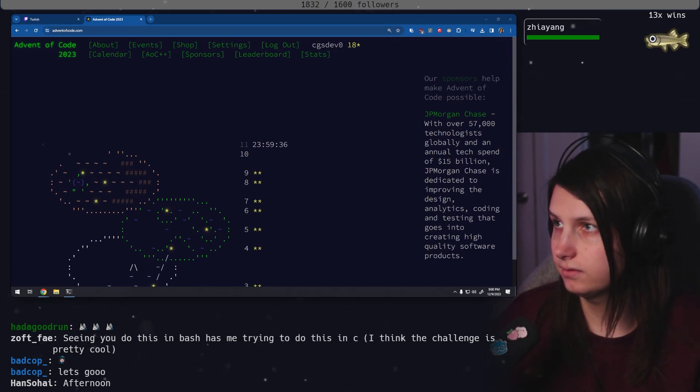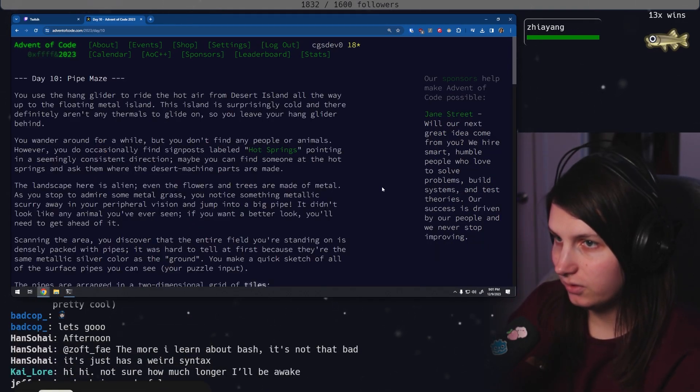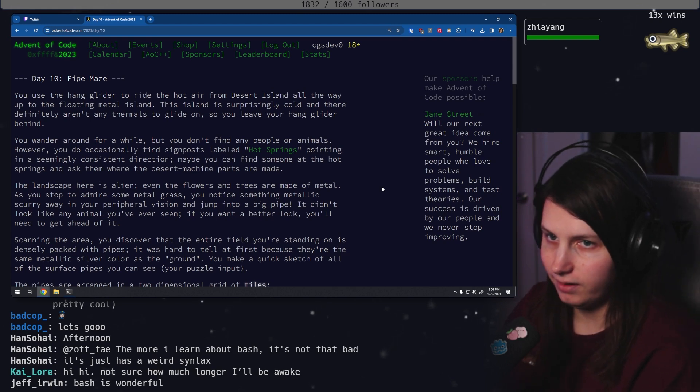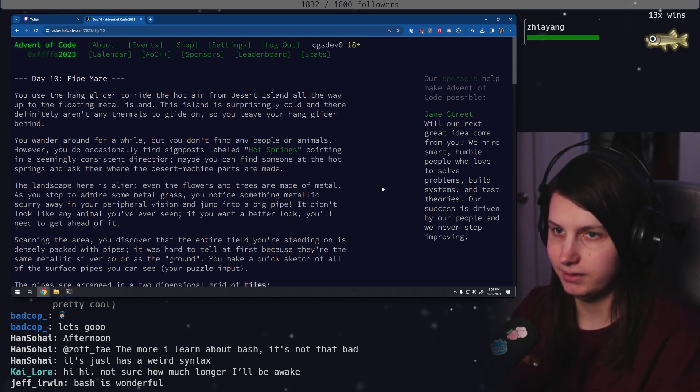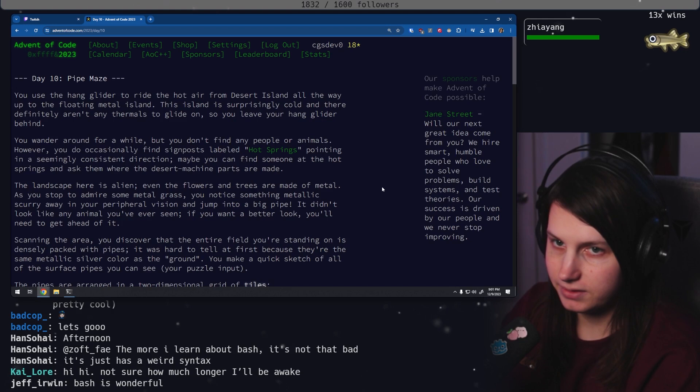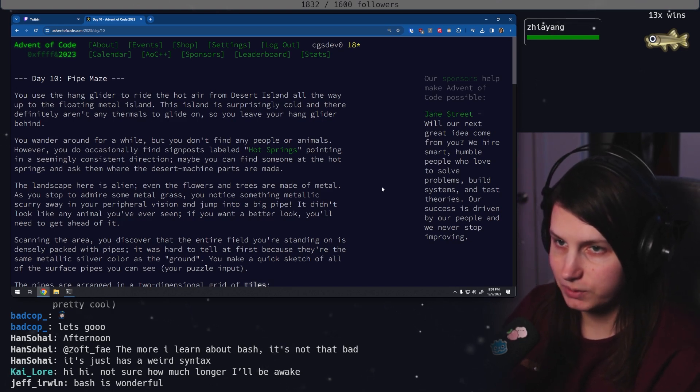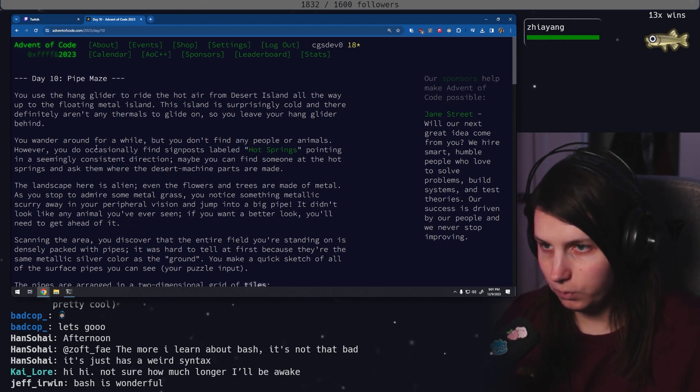Day 10. Pipe maze. You use the hang glider to ride the hot air from desert island all the way up to the floating metal island. This island is surprisingly cold and there definitely aren't any thermals to glide on, so you leave your hang glider behind.